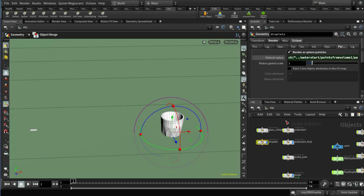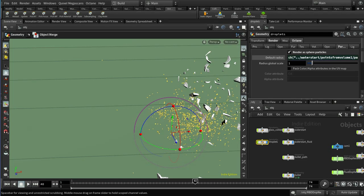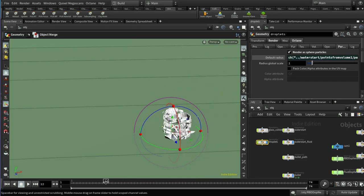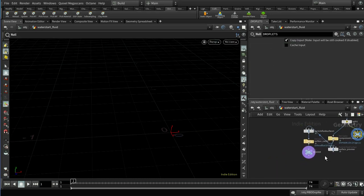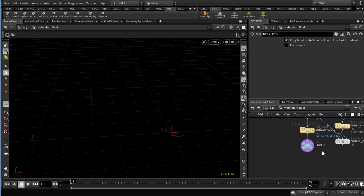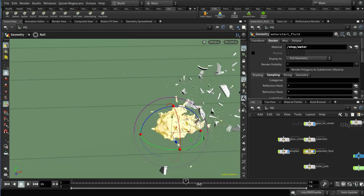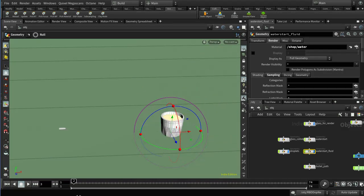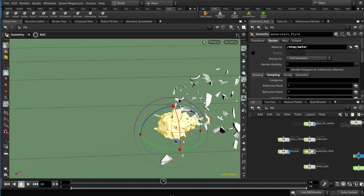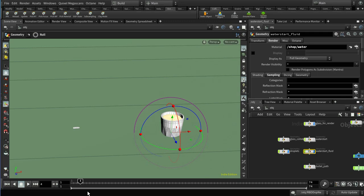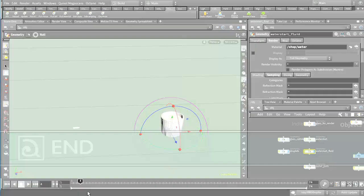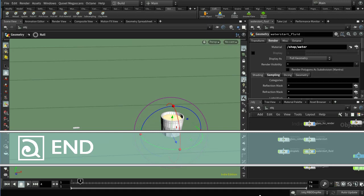Now we can scrub through without any simulation happening. Inside the water start fluid network, I need to move the display flag from the droplets node to the render node so we can see everything. That's a look at how you can set up and render a simulation of a bullet hitting a glass full of fluid in Houdini 17, rendering it with Octane. I hope it's been useful.